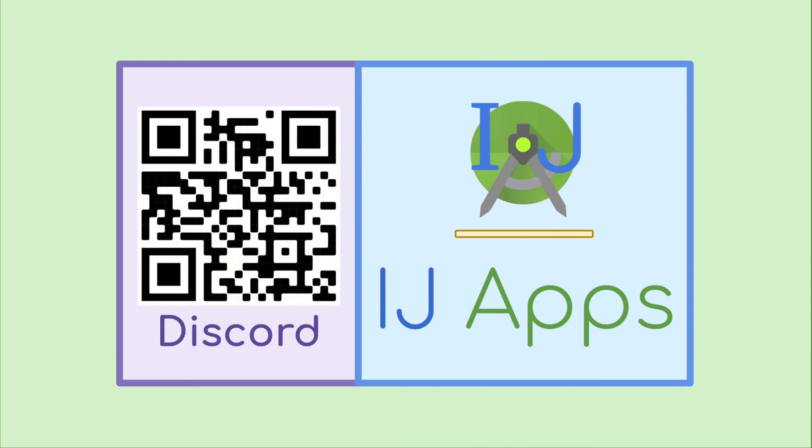Also, join the IJ Apps Discord server to communicate with fellow Android developers, ask questions, and make requests for future tutorial topics. Until then, happy developing from IJ Apps.